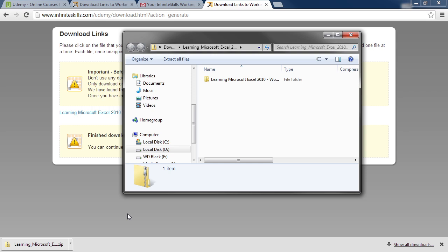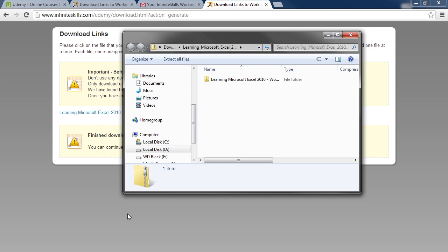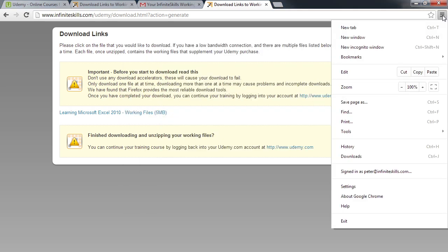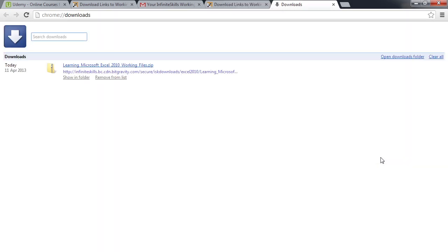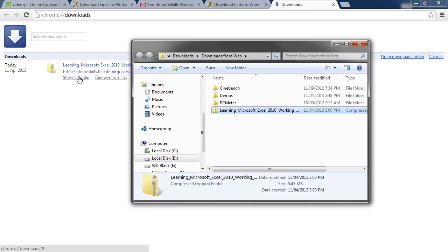If you are having trouble locating the file you have just downloaded, you can go into the browser menu at the top right here and click to open it. From there you will see a Downloads option. When you select it, the browser will show you the file that was downloaded and you can click on the Show in Folder link to open the folder in Windows Explorer.